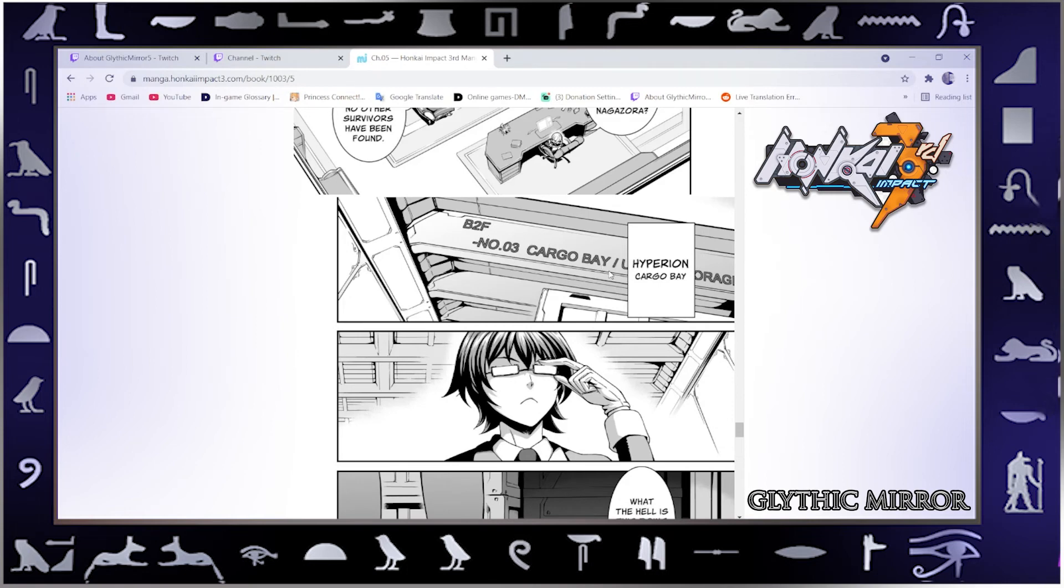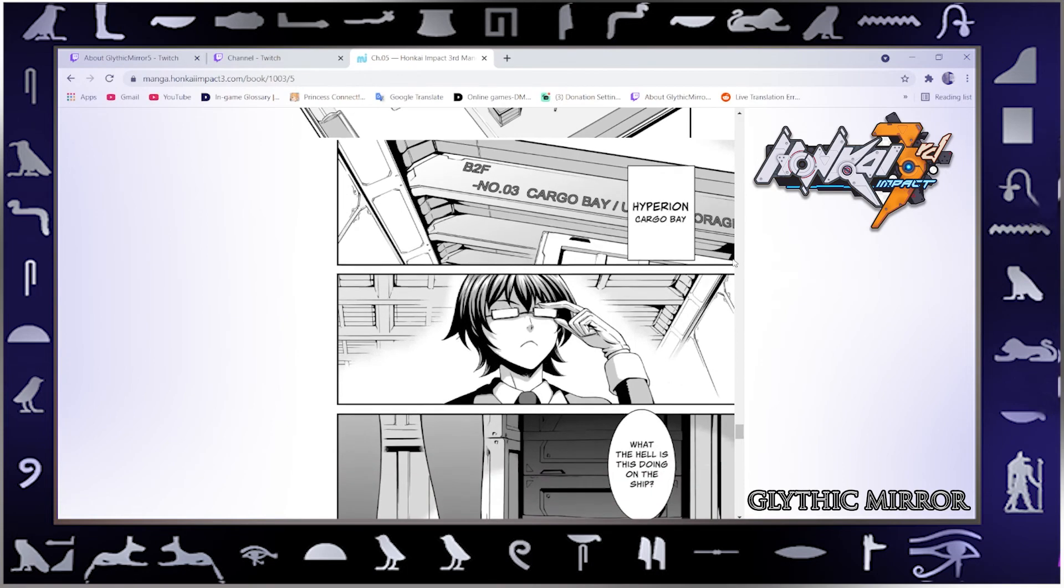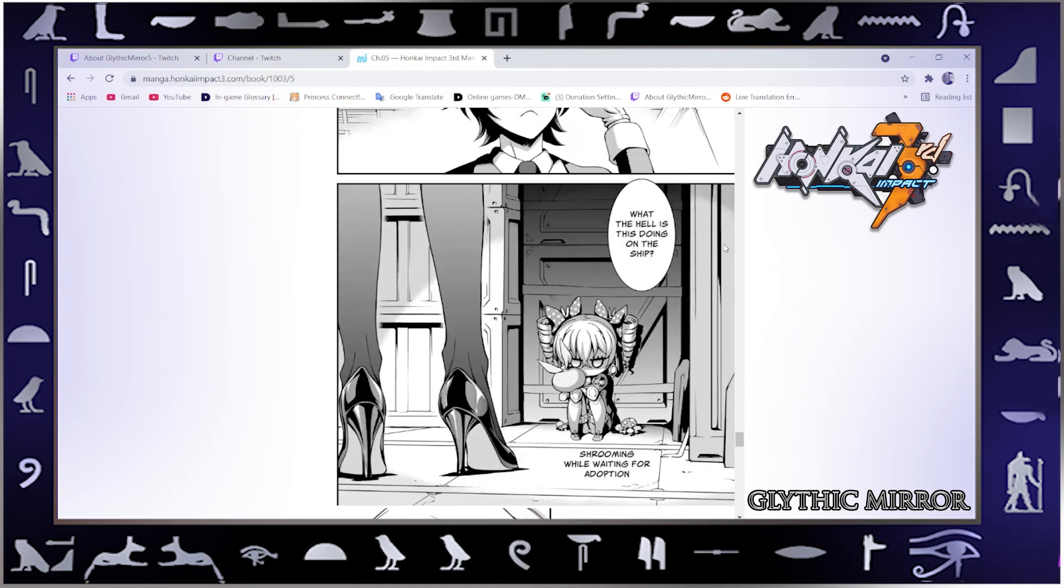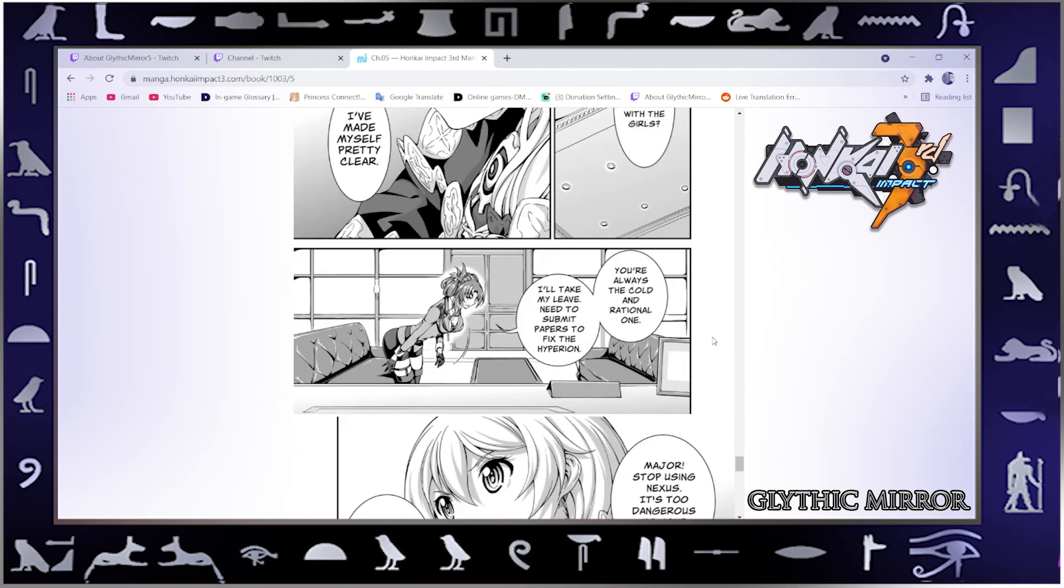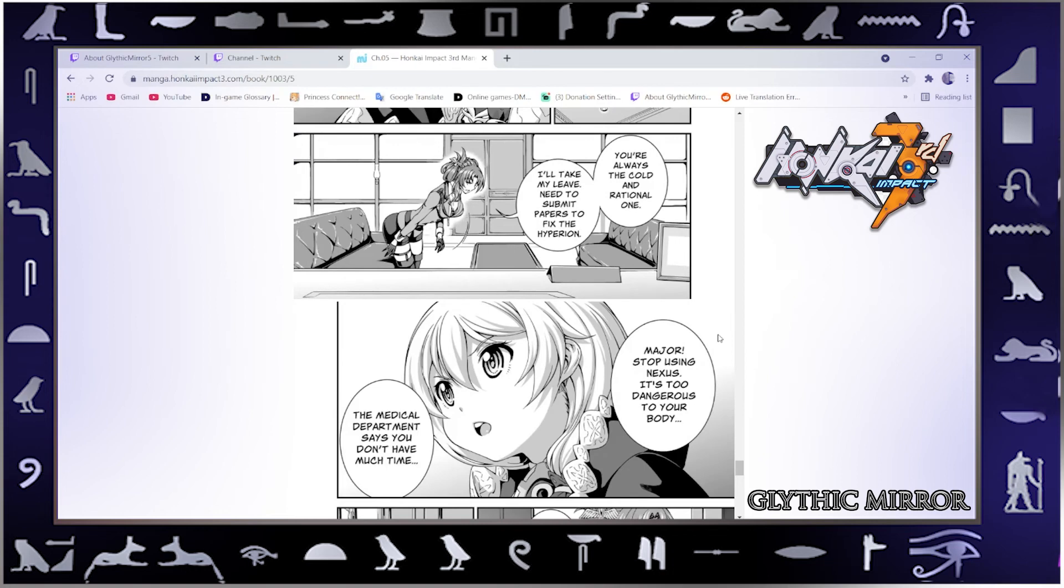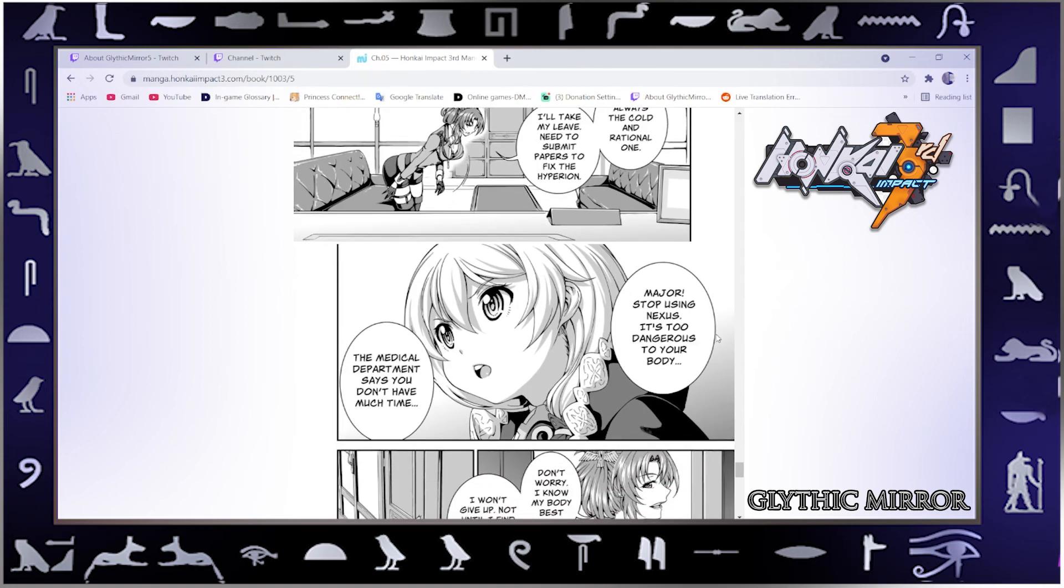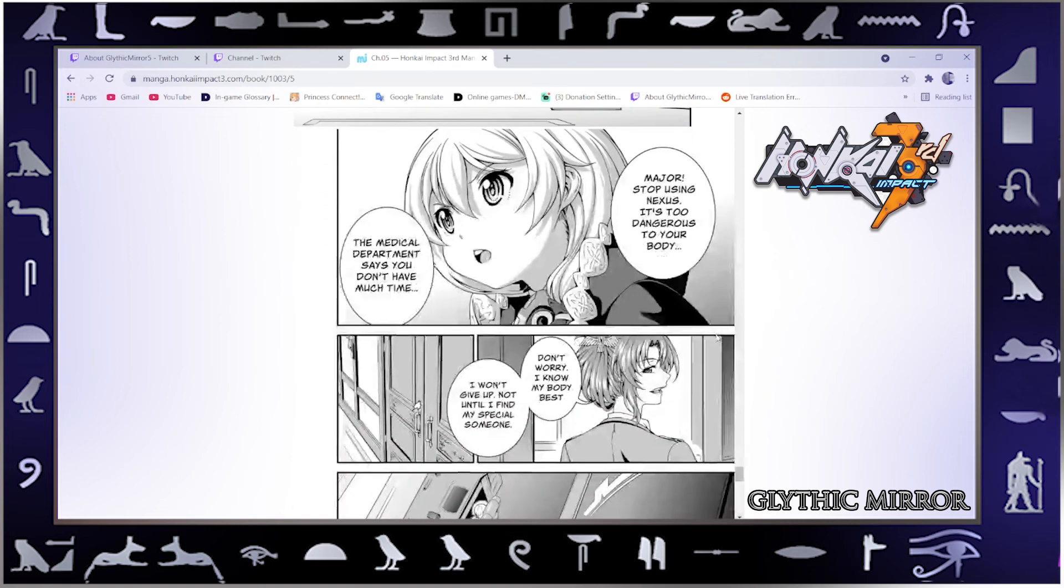What the hell is this doing on the ship? Shrooming while waiting for adoption? What should we do with the girls? I've made myself pretty clear. You're always the cold and rational one. I'll take my leave. Need to submit papers to fix the Hyperion. Major, stop using Nexus, it's too dangerous to your body. The medical department says you don't have much time. Don't worry, I know my body best. I won't give up, not until I find my special someone.